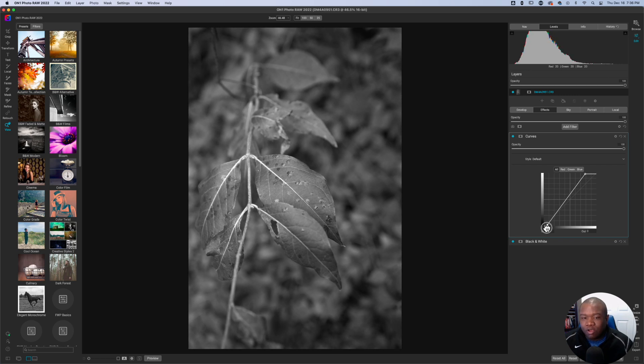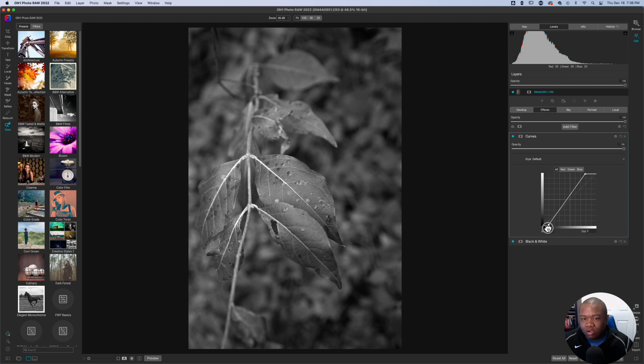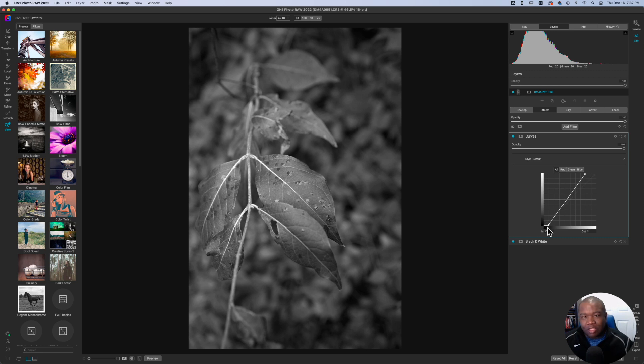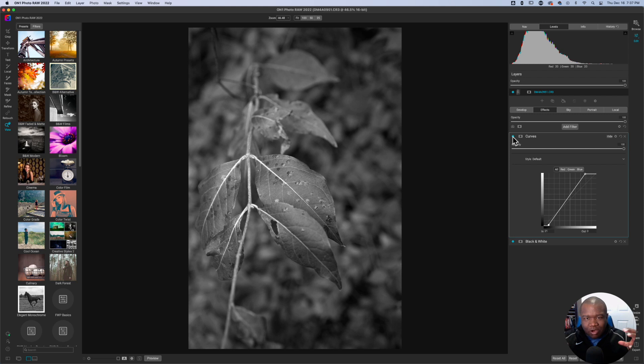And as you see in the histogram, it starts to move more to the left of the overall histogram. And look at the dynamics of this image with literally one curves adjustment by really spreading that dynamic range.